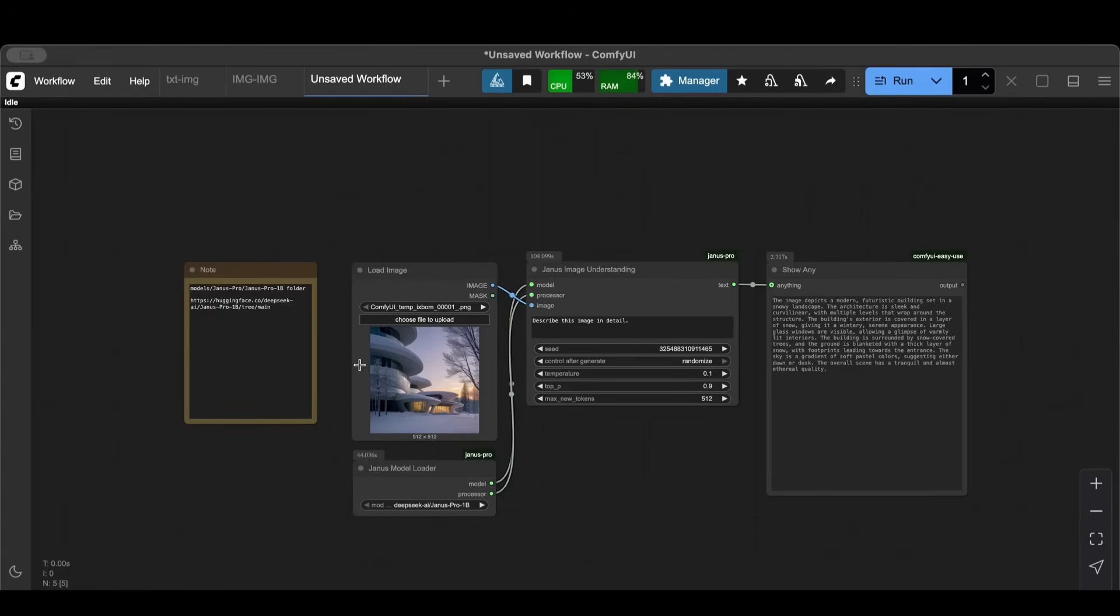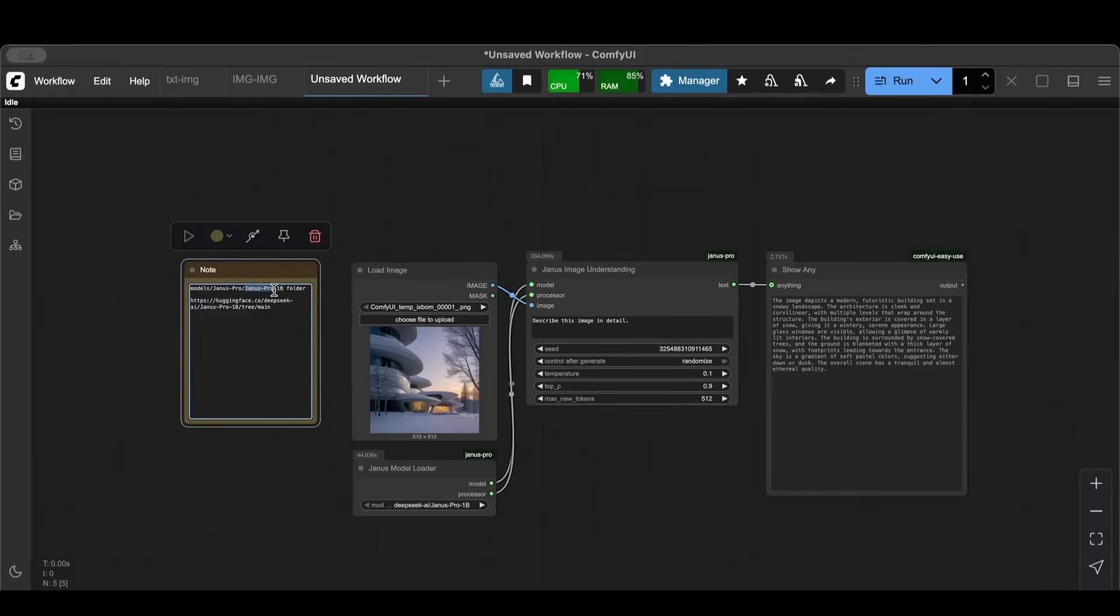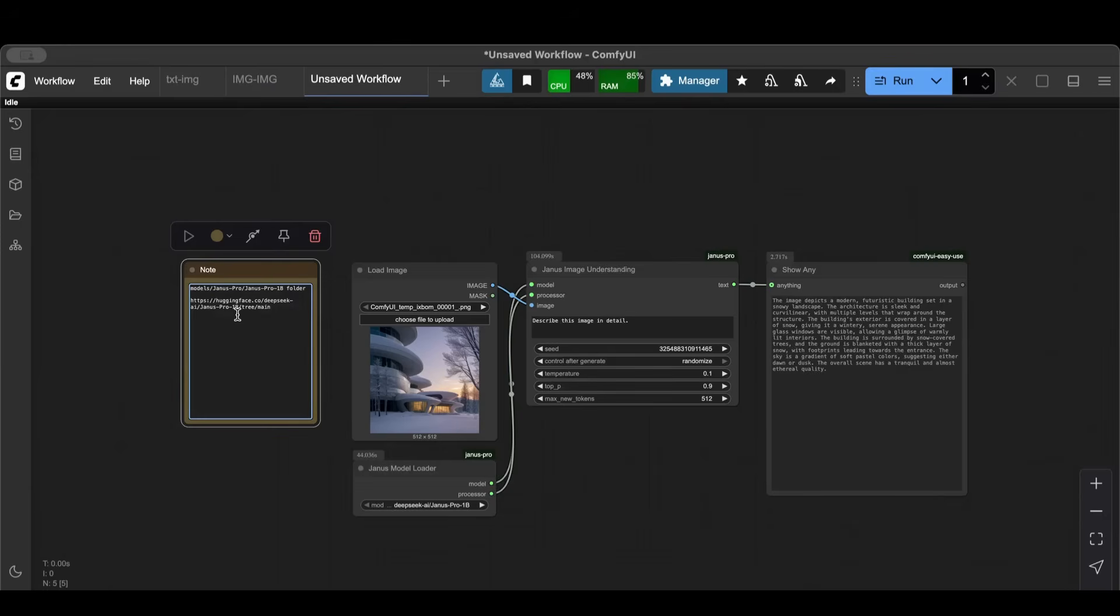So just to recap here, what we've done is we basically downloaded this Janus model which is a DeepSeek model, and then we put it inside of this folder structure that we have inside of the models folder.